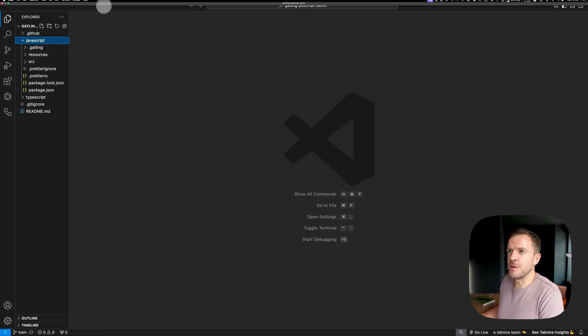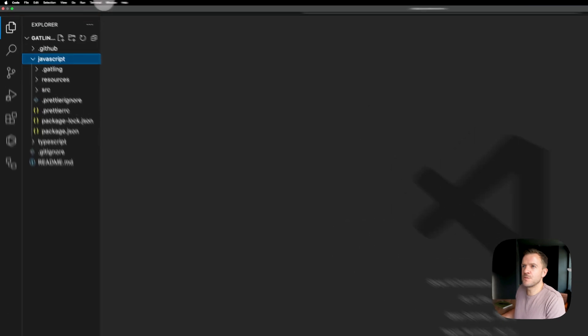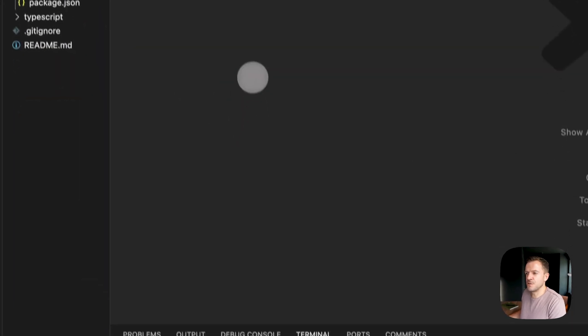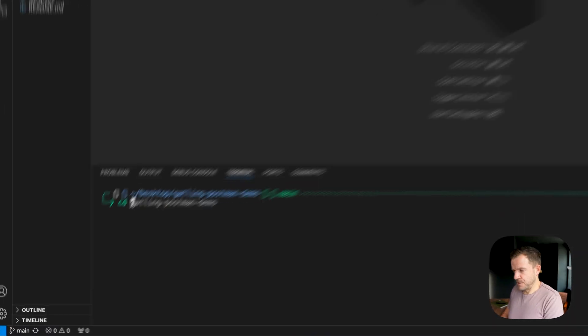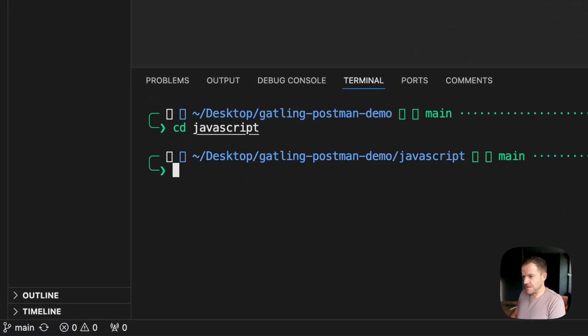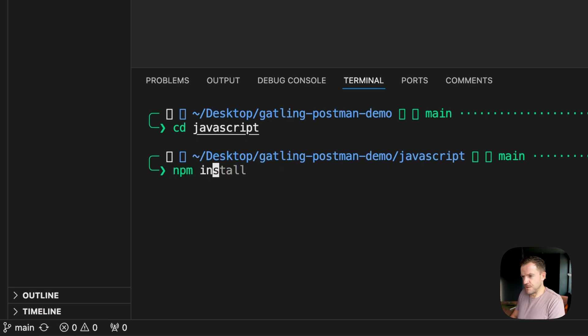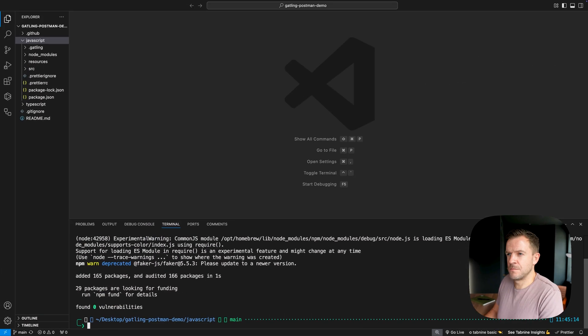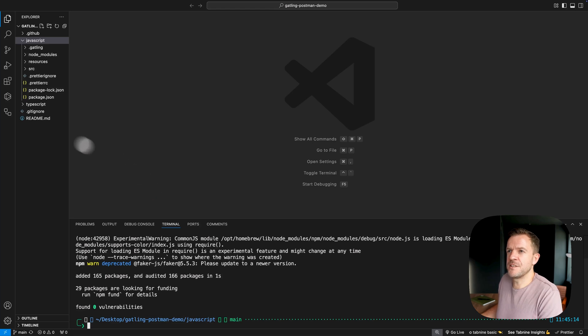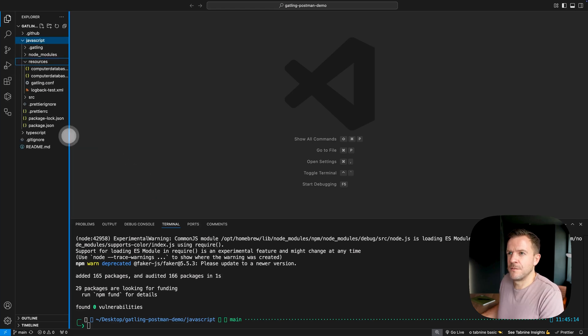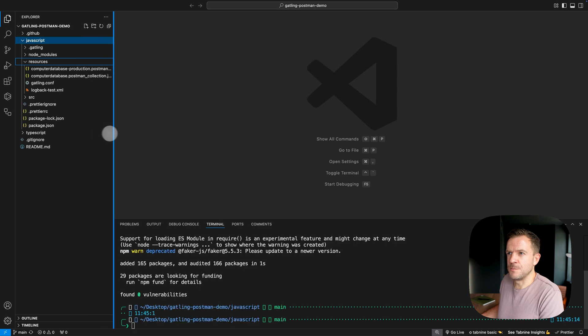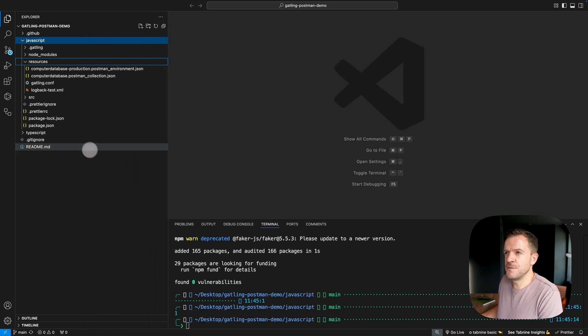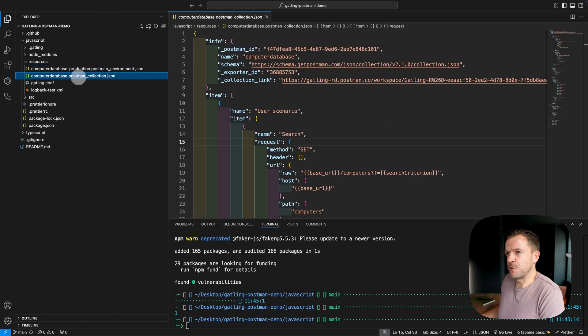So I actually need to open up a terminal. I'm going to go up to the terminal and hit new terminal. So as per the instructions in the repo, I'm going to cd into the JavaScript folder and do npm install to just install all of the packages that I need. So before we go ahead and run the test, let's just talk through quickly a few of the files that have come with this demo project.